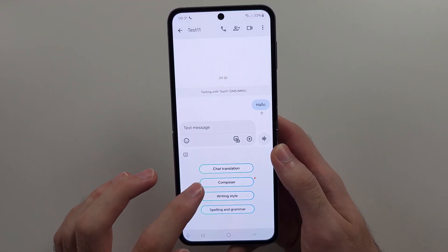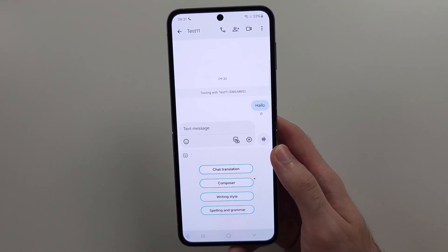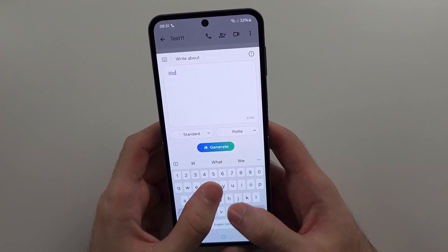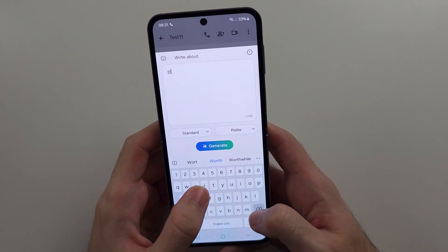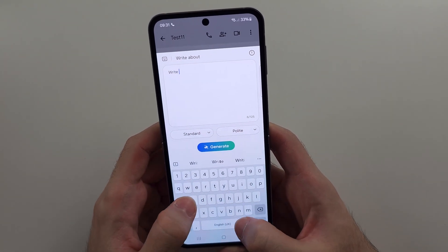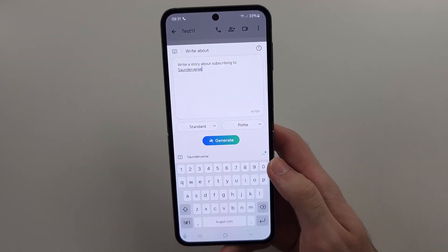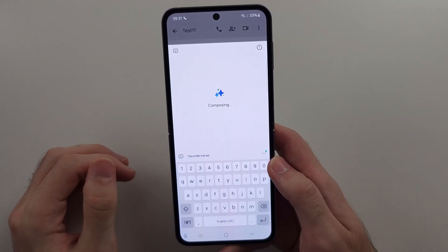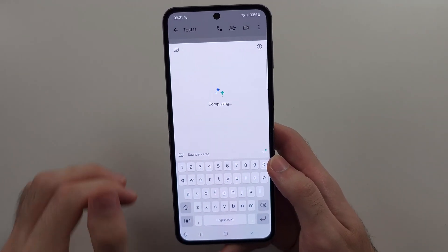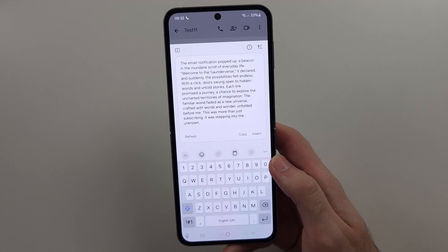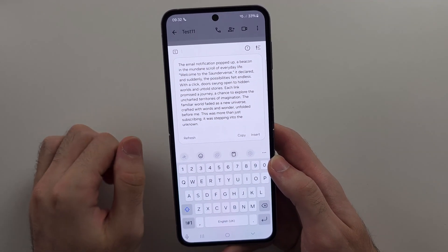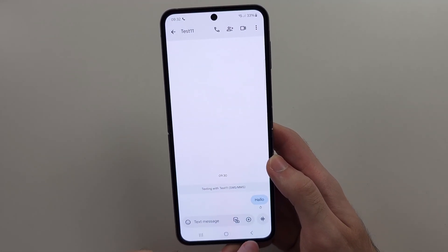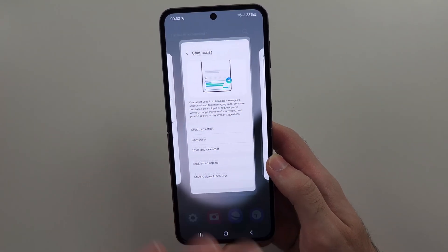We also have the Composer feature, where you can write something — for example, write a story about Varno. We'll select Generate and see what it comes up with. It generated a story about subscribing to Suniverse — no bias there.